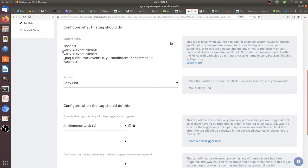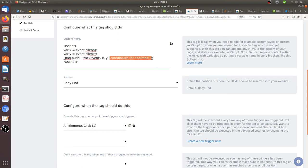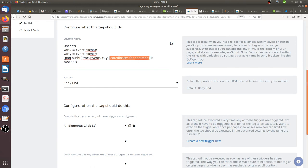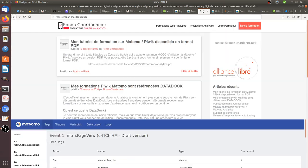It's gonna be a tag which is called x and y. I just copy and paste the line of code that I just showed you. So var x corresponds to the x coordinate when people are gonna click—event.clientX, var y event.clientY. And then I can push all those information as an event, so track event x and y, and then as a final value in the event I can just call the coordinates for heatmap.